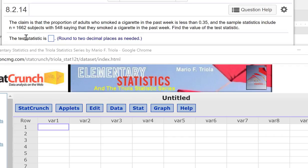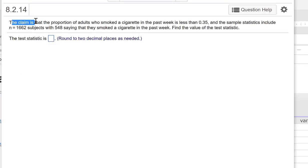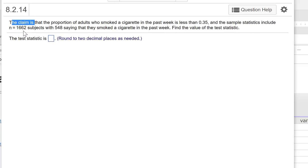So it says the claim - I'm back up here in the problem. The claim is that the proportion of adults who smoked a cigarette in the past week is less than 0.35. The sample statistics include 1,662 subjects with 548 saying they smoked a cigarette in the past week. Find the value of the test statistic. So we need to run a hypothesis test.